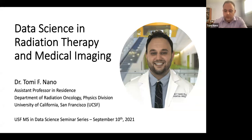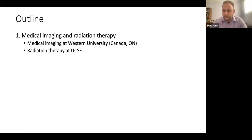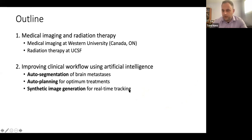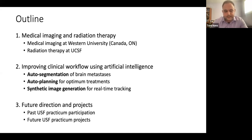The outline of my talk: I'll tell you a little bit more about myself and what I do in terms of research and clinical work, which mainly focuses on medical imaging and radiation therapy. Then I'll jump into three areas of research which I think are interesting to you as data science students: auto segmentation, auto planning for radiation therapy, and synthetic image generation useful in radiation therapy. At the end I'll talk about past and future UCSF practicum projects.